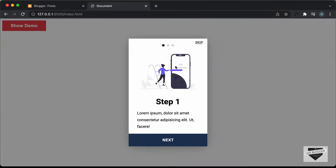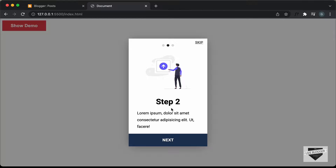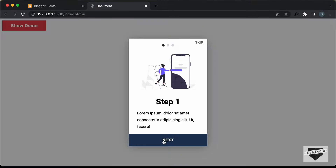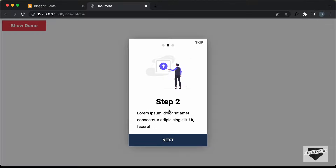Let me show you how it works. We have this button called 'Show Demo' and if I click on it, we can see the onboarding screen pop-up displayed. We can click on 'Next Step' to see the second step, then the last step, and clicking 'Finish' hides it. We also have a 'Skip' button — clicking it on any step hides the screen.